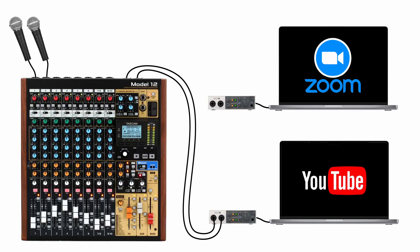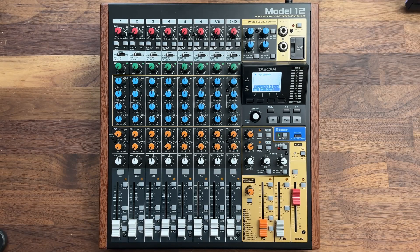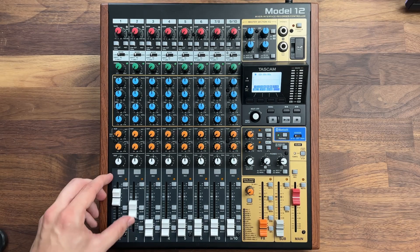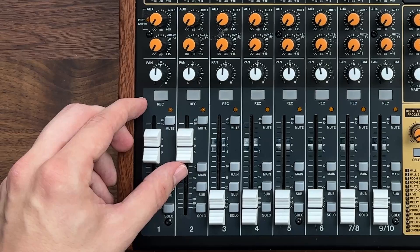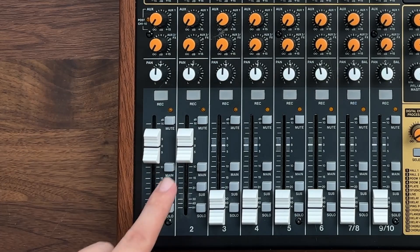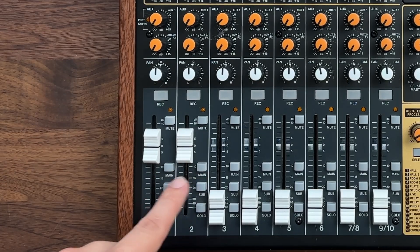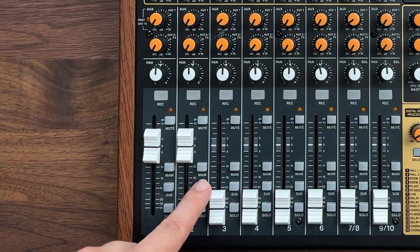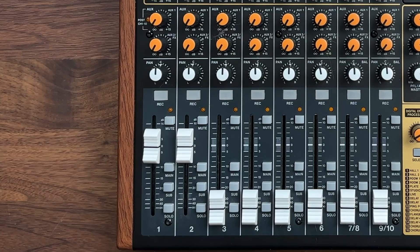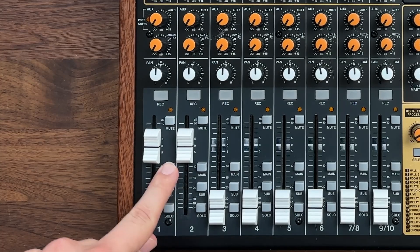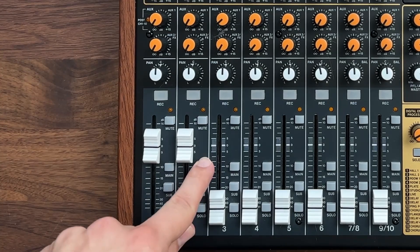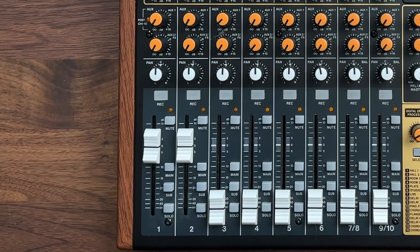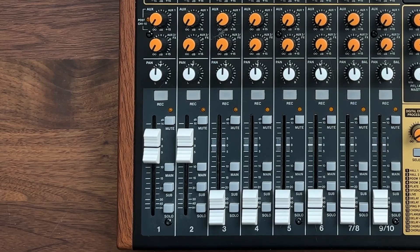I'll connect my microphone to channel one on the mixer and my co-host's microphone to channel two on the mixer. Then I'll send each of these sources to the main mix using the channel faders. Some mixers, such as the one I'm using, require that you also assign the input channel to the main mix. So, I'll go ahead and do that by pressing the main button on each of these channels.